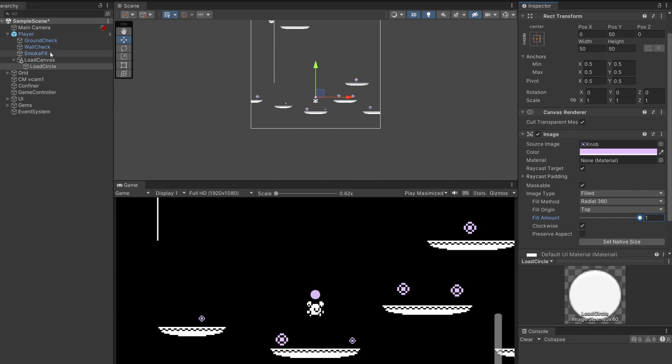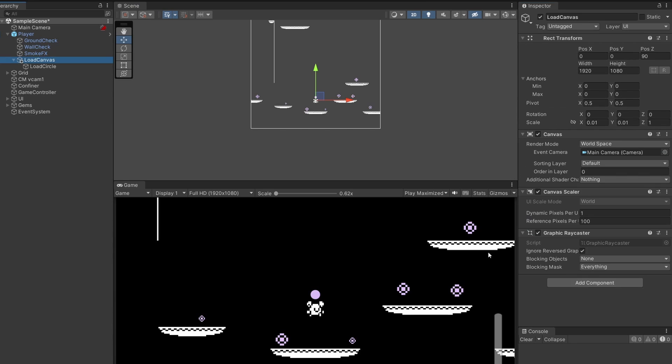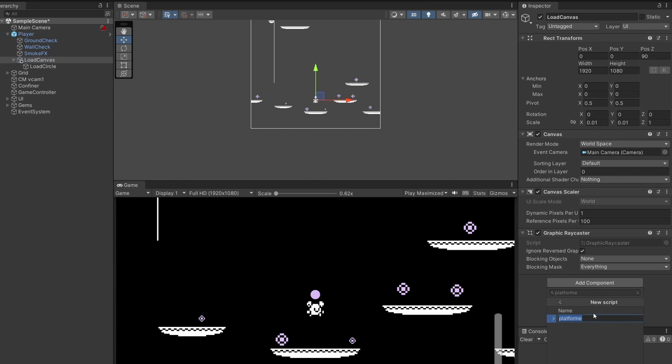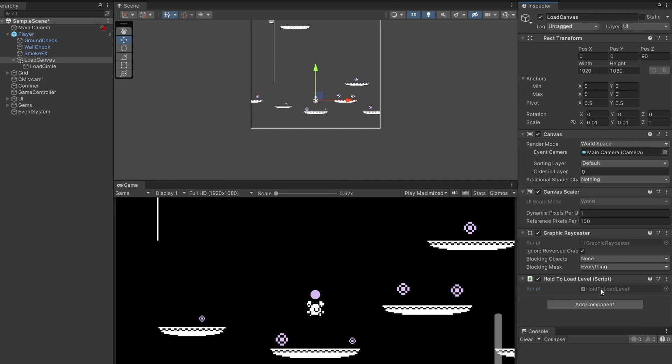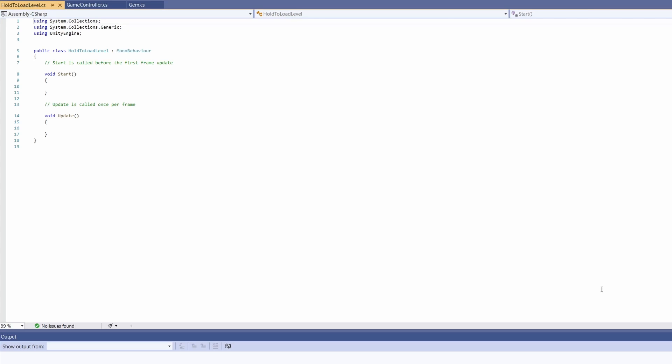Now we're going to need a script to handle this functionality. Click on our Load Canvas and add a new script. I'm going to call this Hold to Load Level, then double click on this script to open it up.